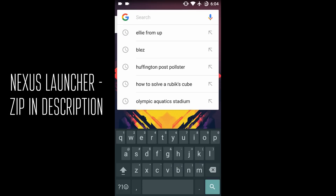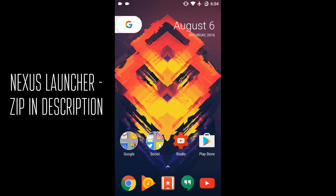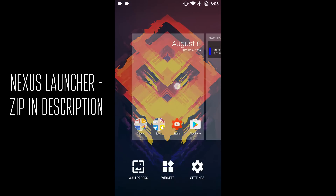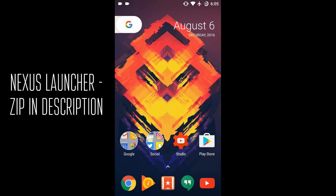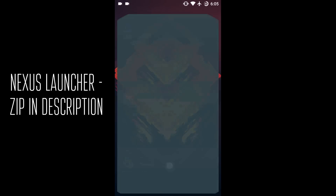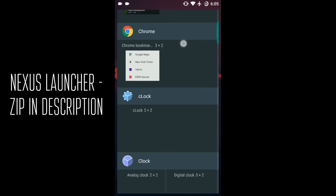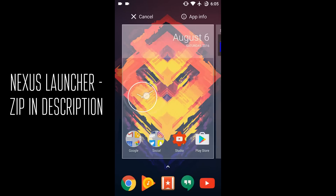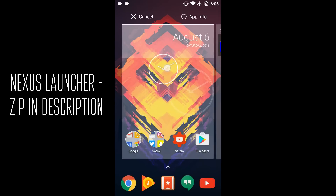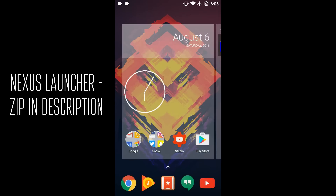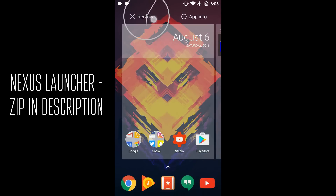The first thing I noticed was no more Google search bar — we've got a G button now. There's also a static date, day, and year in the top right that you cannot move; it is not a widget. You also can't add anything there or remove it, and what ends up happening is you have much less space to put a widget. If I want to put a clock, I just have this middle area — that's it.